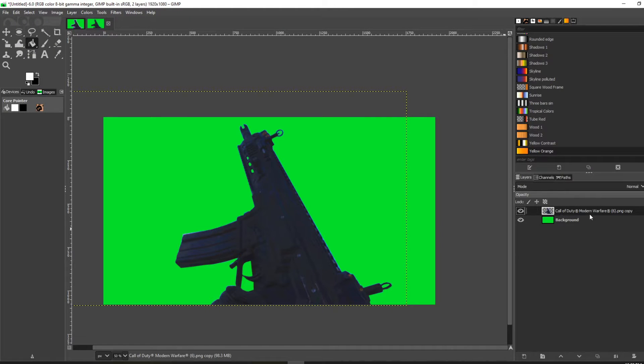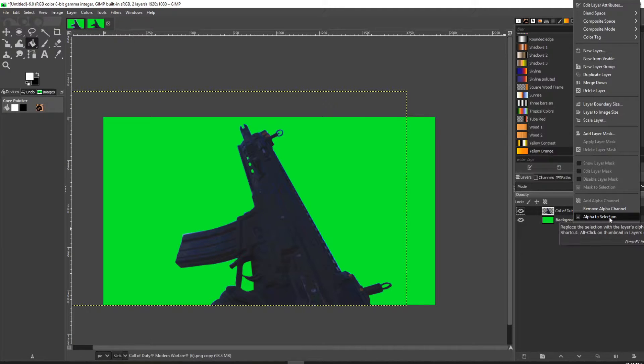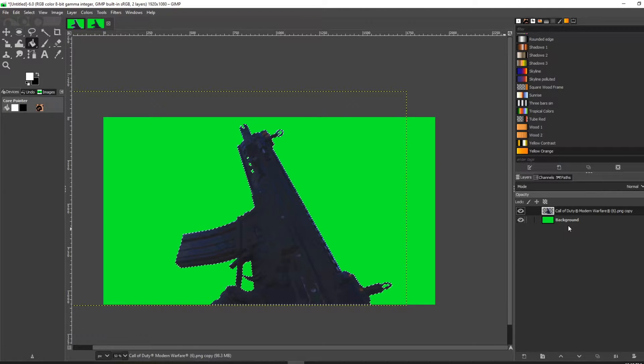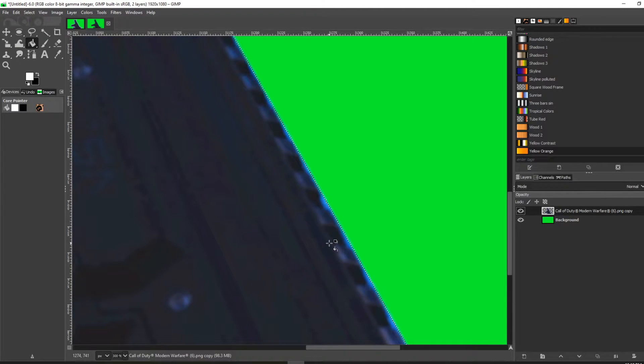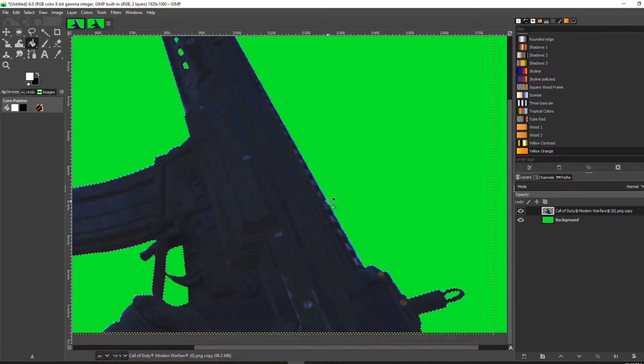Then click off there, right-click on the layer again, and click alpha to selection. Now you can see that the image is selected.